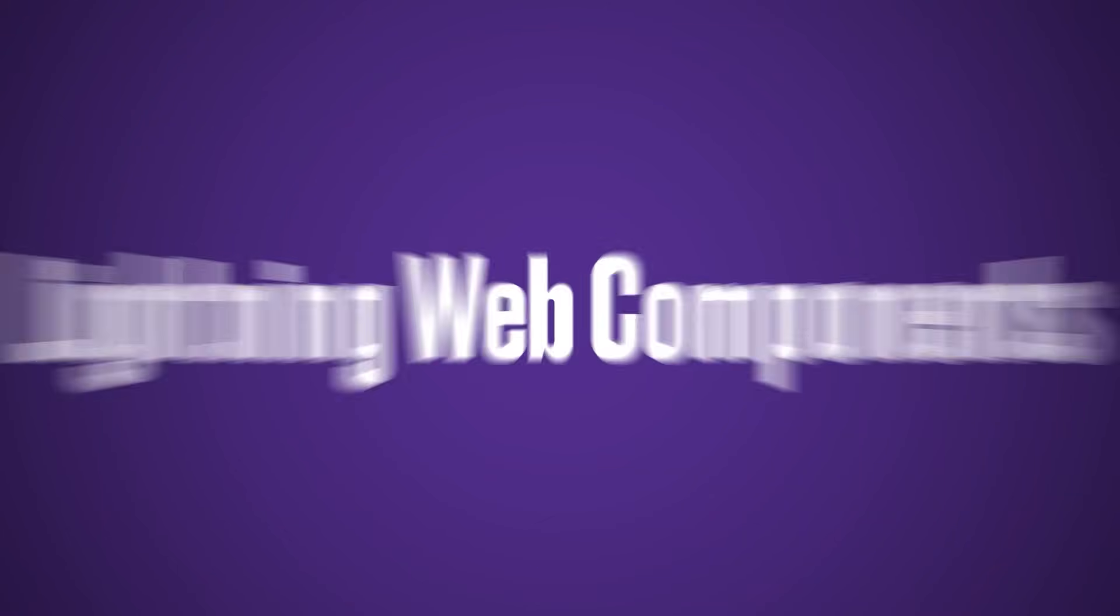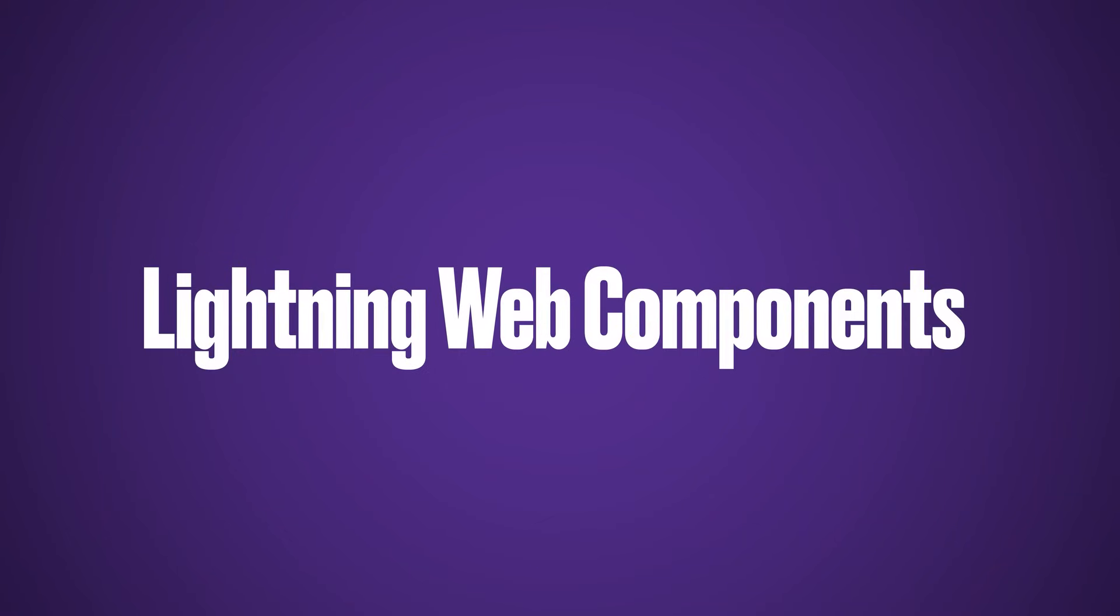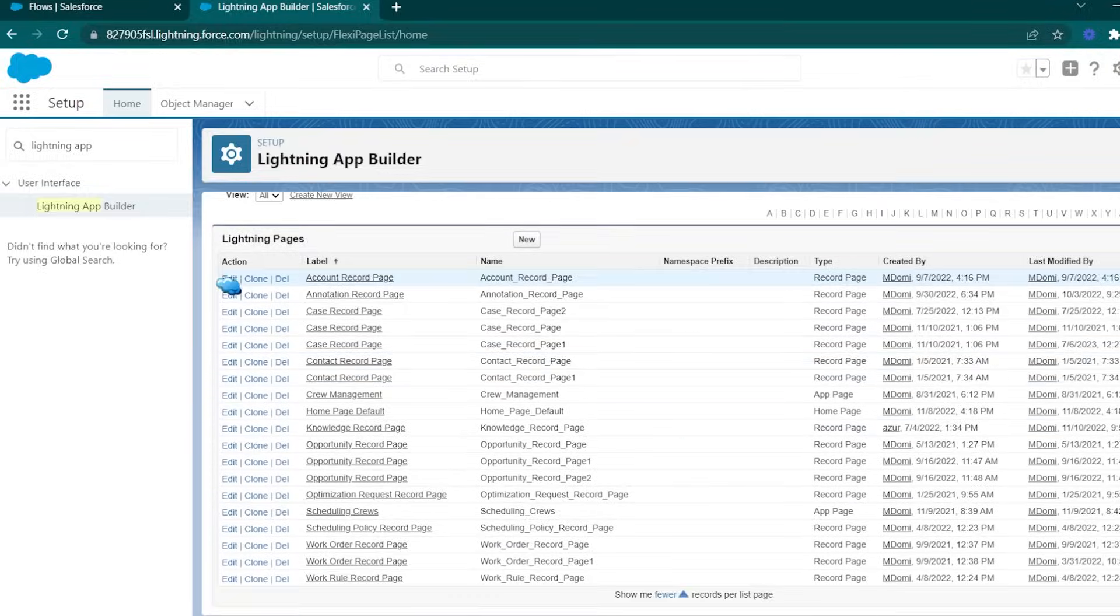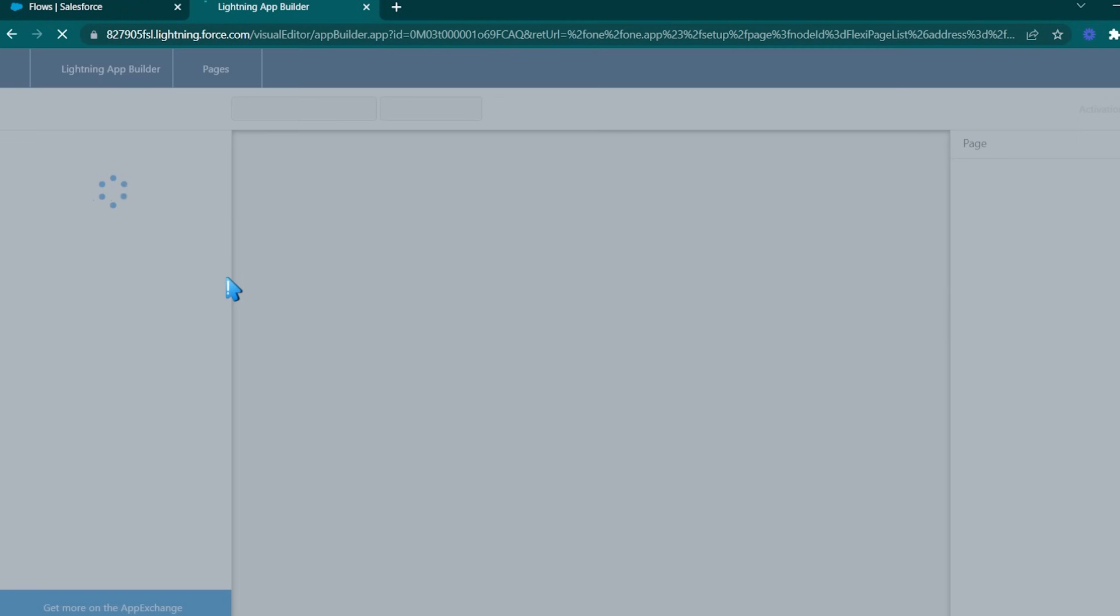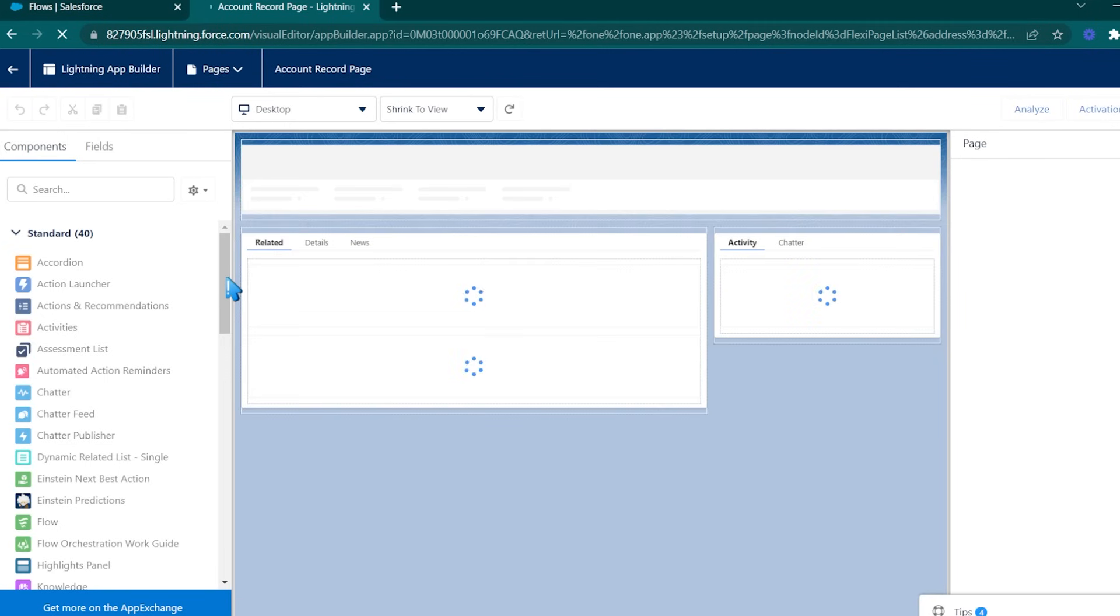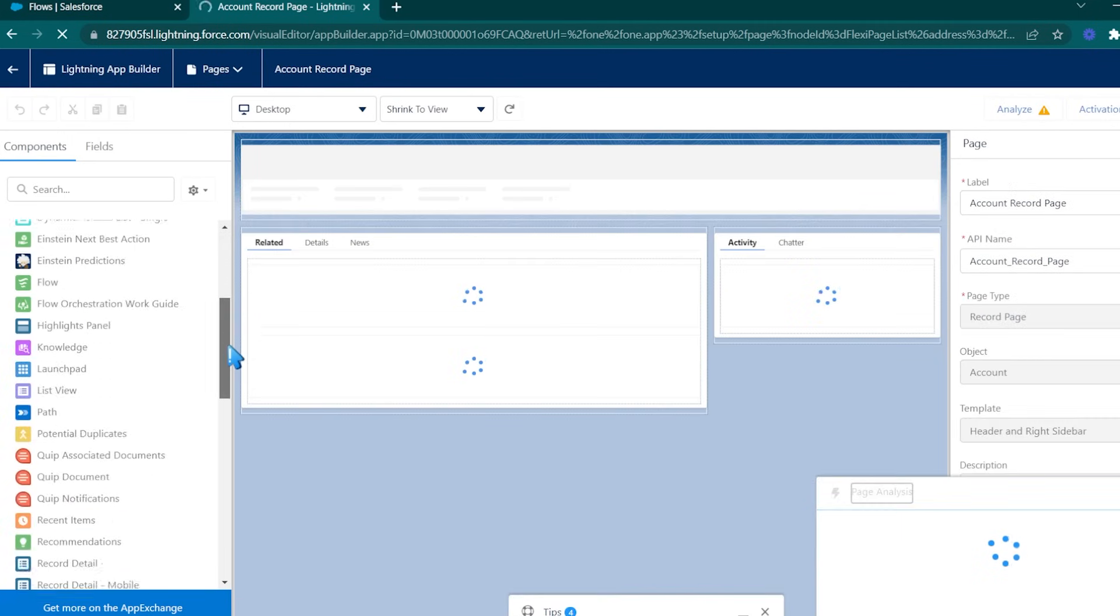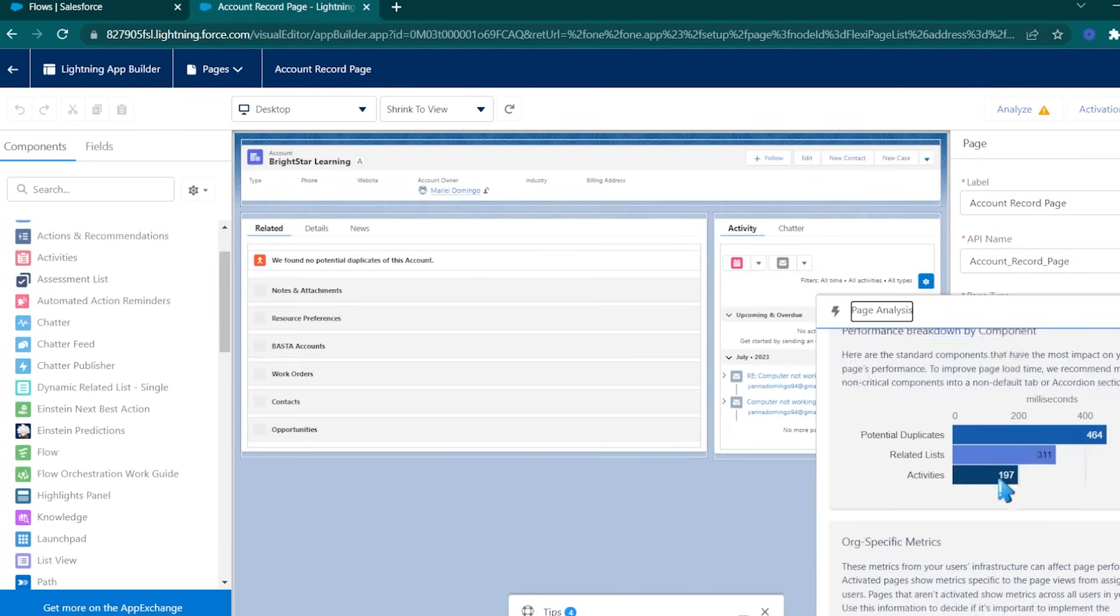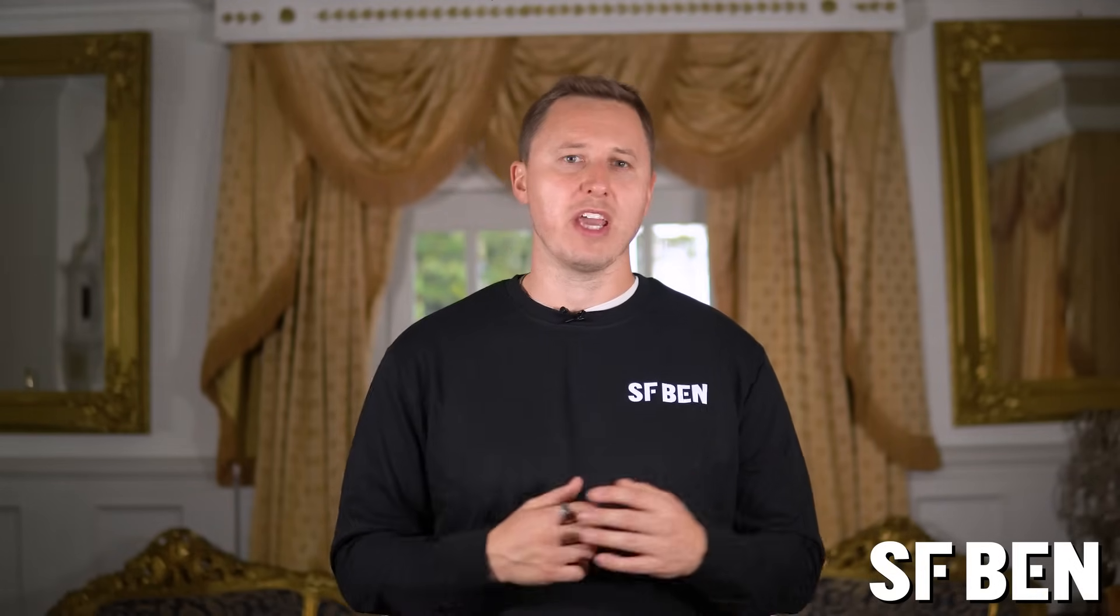Since Salesforce released their Lightning experience, which is the current user interface we all know and love, Lightning Web Components have become the core way for developers to build custom components on the Salesforce platform. They replace the old-school Visualforce language that we used on Salesforce Classic. Developers are always one of the most in-demand roles across the Salesforce ecosystem, and Lightning Web Components are a core part of the job description, alongside building automations through Apex.